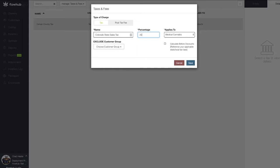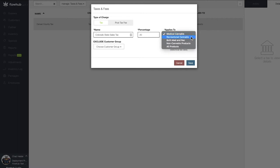We can also associate the tax with specific products within our Flow Hub utilizing the drop down to the right. Since this is a Colorado state sales tax, we're going to apply this to all items.